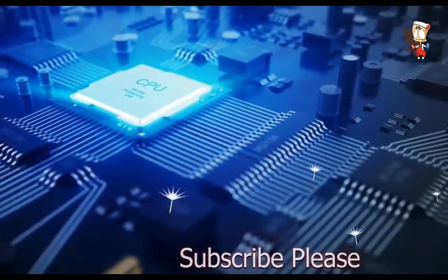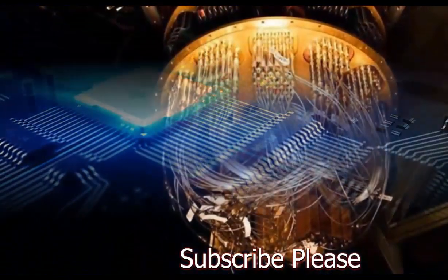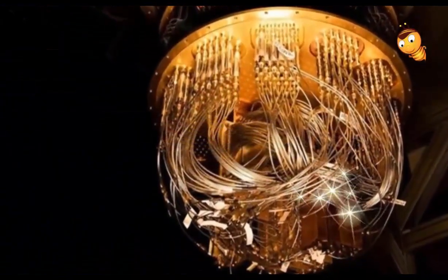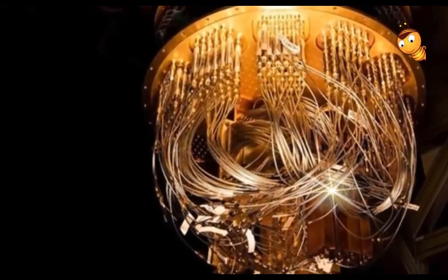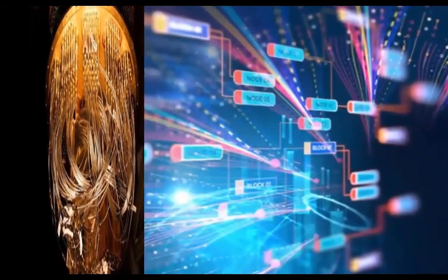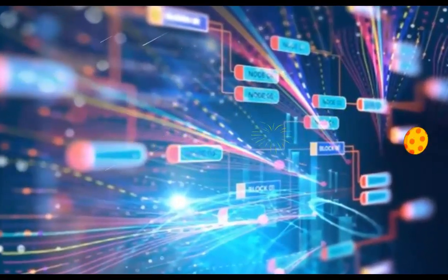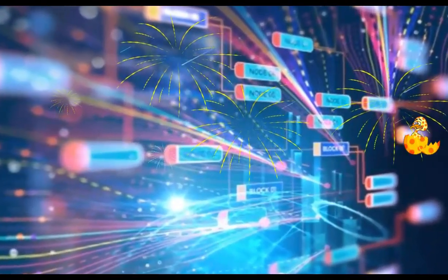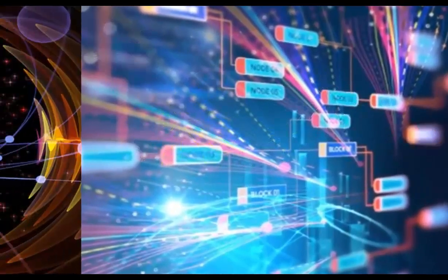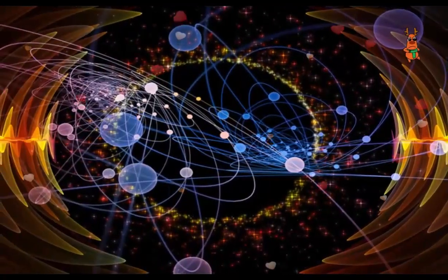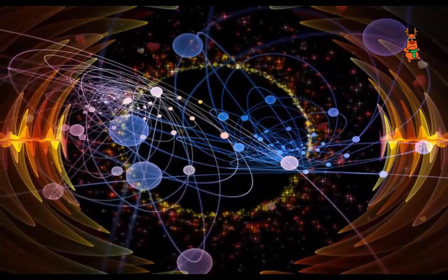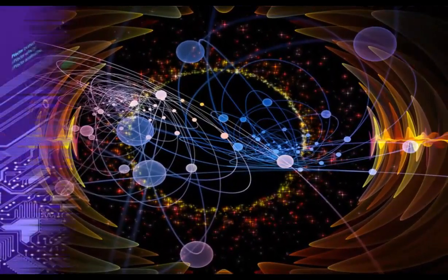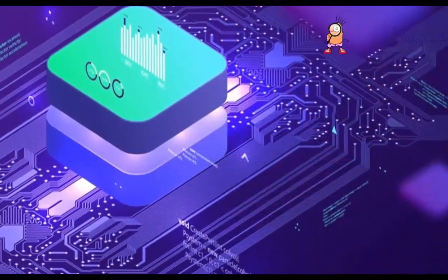The technology giant's Sycamore quantum processor was able to perform a specific task in 200 seconds that would take the world's best supercomputers 10,000 years to complete. Scientists have been working on quantum computers for decades because they promise much faster speeds. The result appears in Nature Journal.